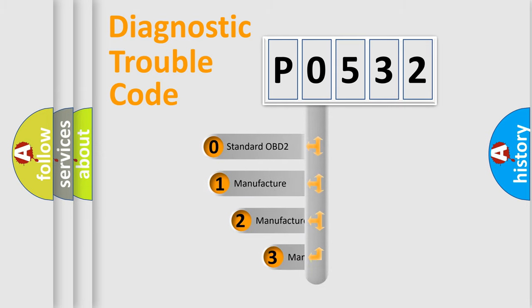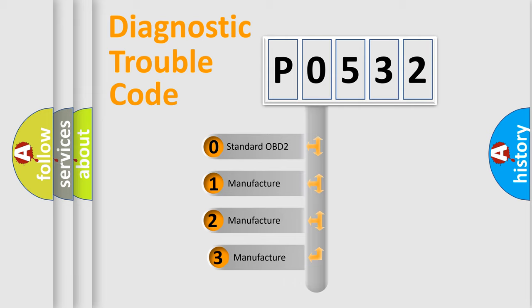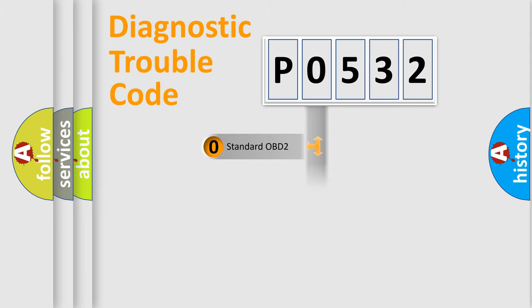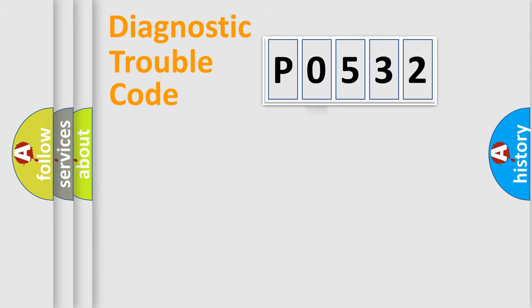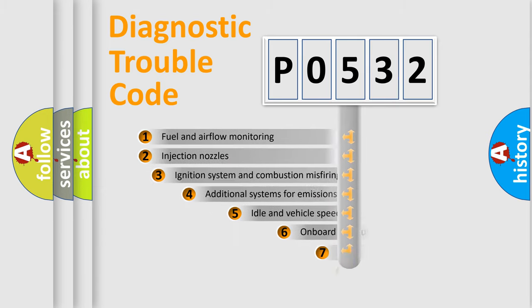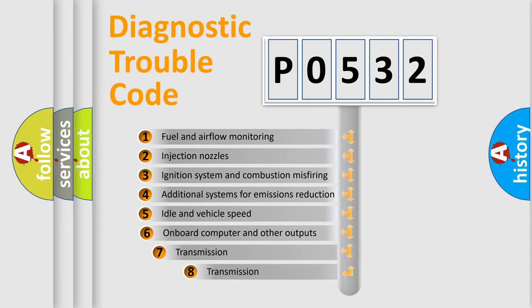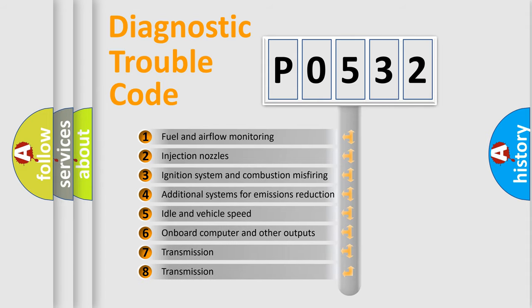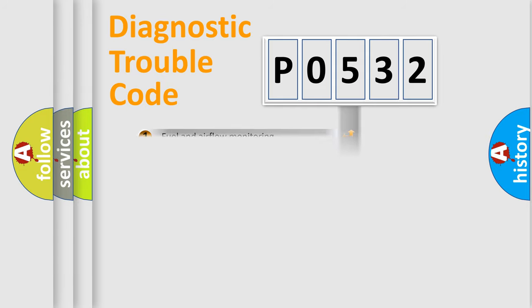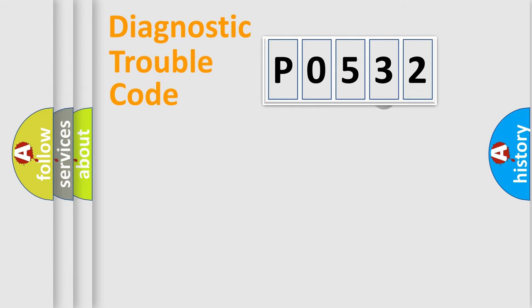If the second character is expressed as zero, it is a standardized error. In the case of numbers 1, 2, or 3, it is a manufacturer-specific expression of the car-specific error. The third character specifies a subset of errors. The distribution shown is valid only for the standardized DTC code.